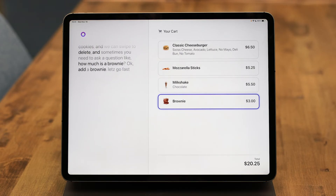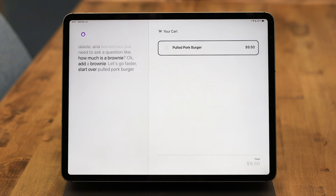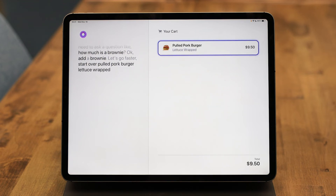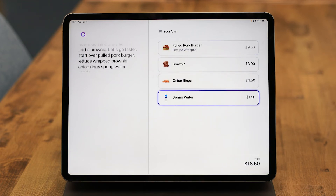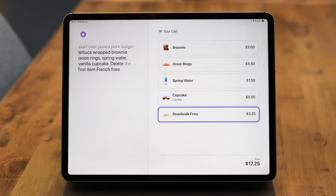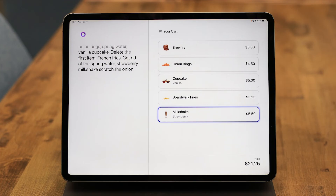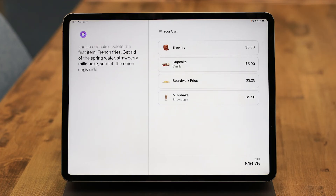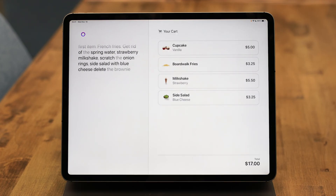Let's go faster. Start over. Pulled pork burger, lettuce wrapped, brownie, onion rings, spring water, vanilla cupcake, delete the first item, french fries, get rid of the spring water, strawberry milkshake, scratch the onion rings, side salad with blue cheese, delete the brownie.